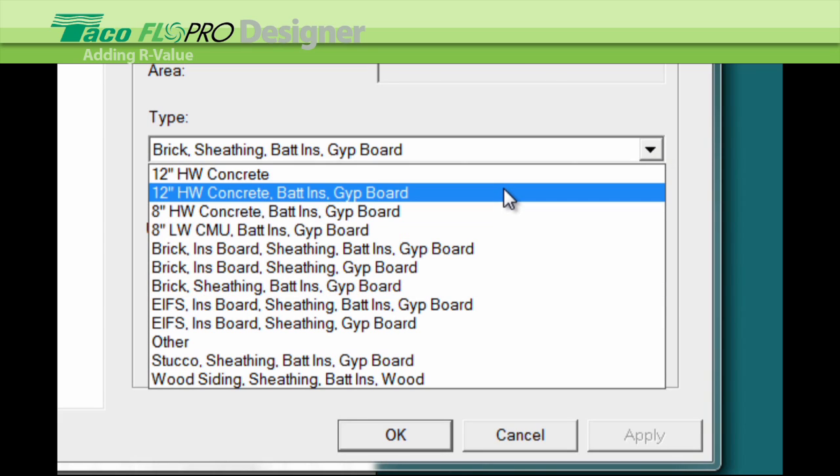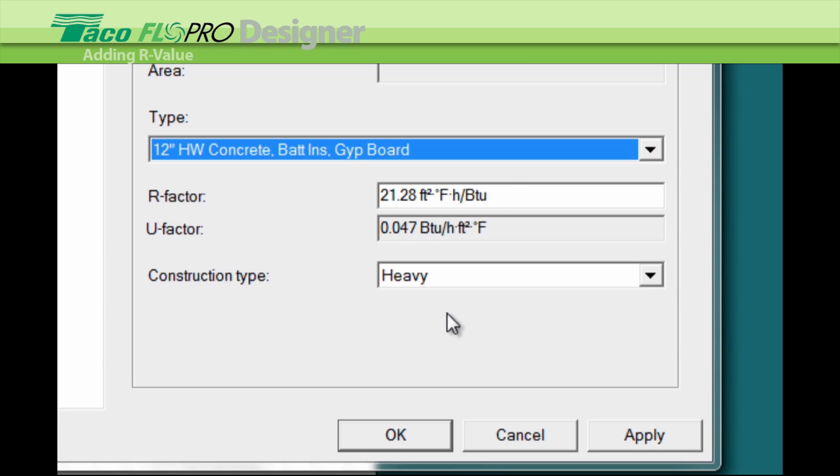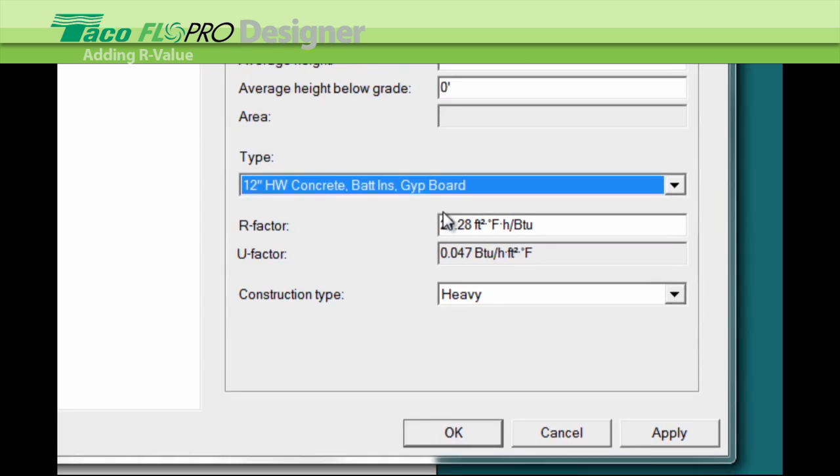Or if your type is not in the selection and you enter your own R value, hit OK and it changes all the walls.